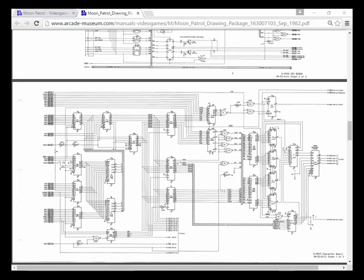Welcome back to the Hacking Arcaderons series of lessons. It's been quite a while since we did a lesson, probably 4 or 5 months now. But recently, a couple weeks ago, someone emailed me and asked: 'Hey, I have a Moon Patrol game and I would like to hack the ROMs to alter the colors so it looks more space-like.'